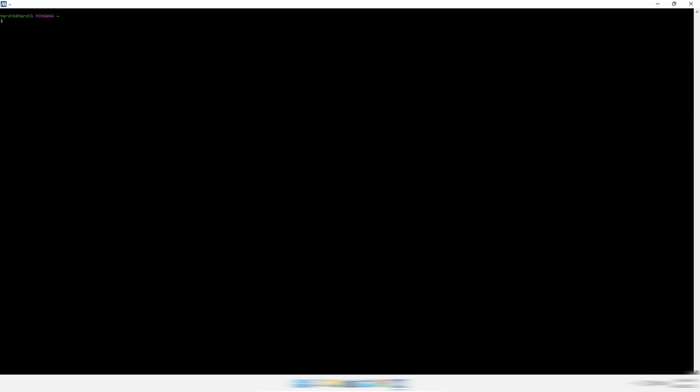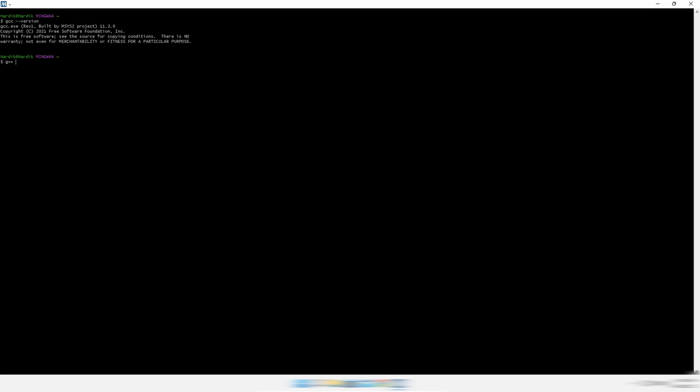Then clear the terminal and check the GCC version by writing this command. As you can see, GCC is installed successfully.